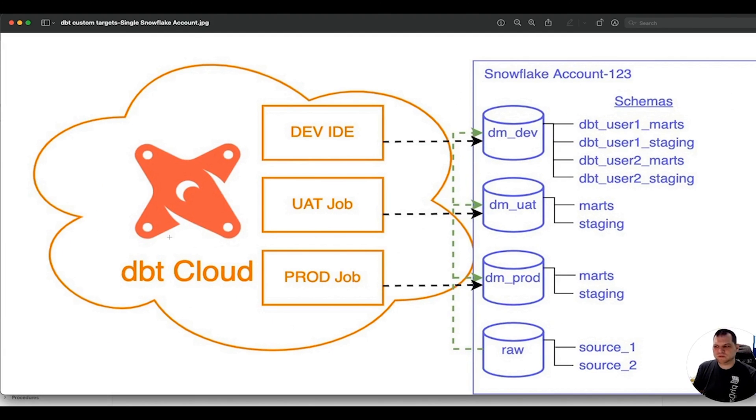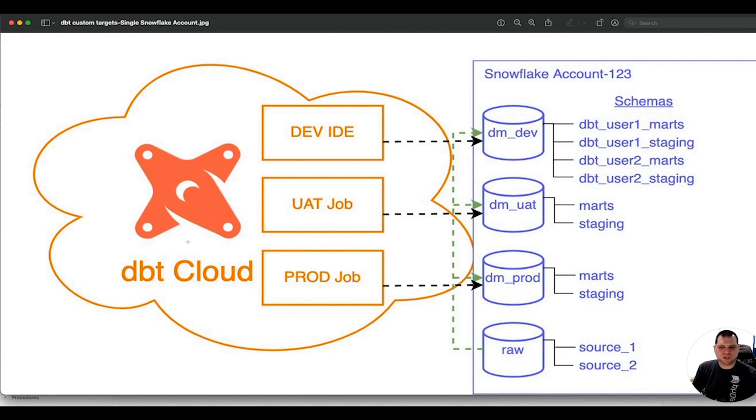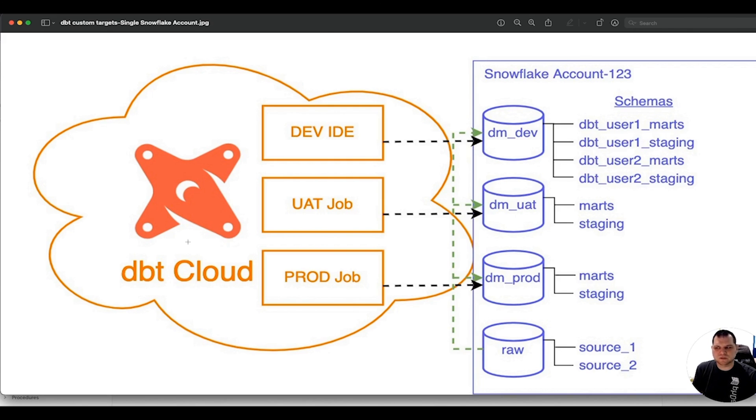So I hope this video helped show you how you can set up custom targets with dbt. If you have questions or want to learn more about dbt, check out all our other great videos and blogs at phdata.io. Thank you. Have a great day.